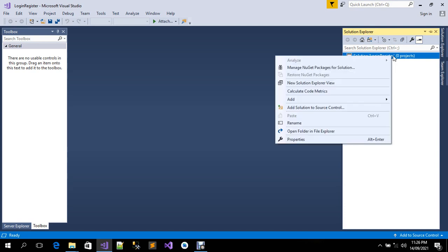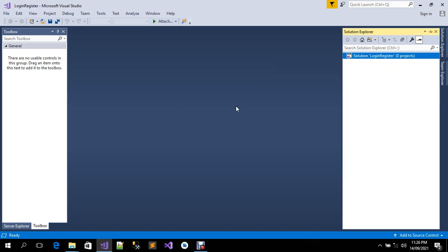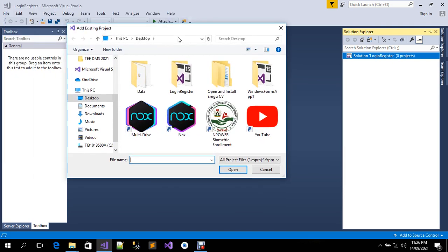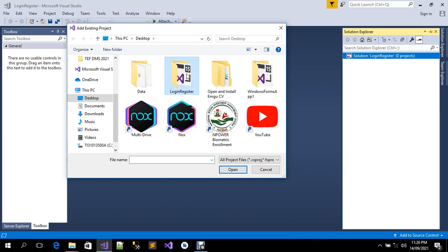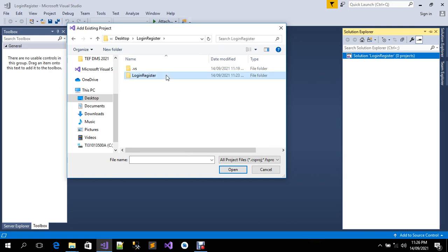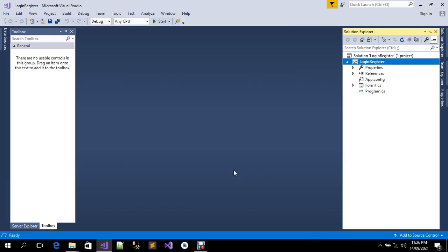Now I'm going to right-click on the solution project, go to Add, and click on Existing Project. I'll open the 'login register' folder, navigate inside, click on the C# project file, and click Open. There we go — everything is working fine right now.